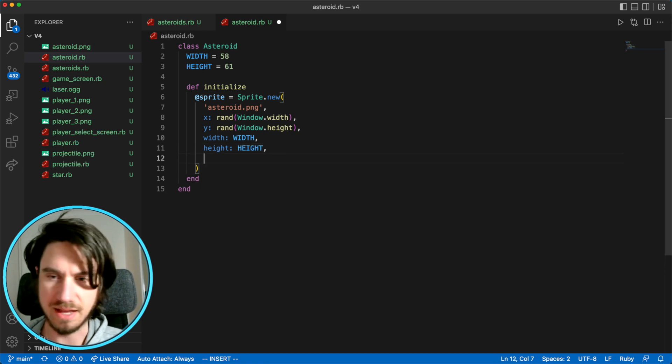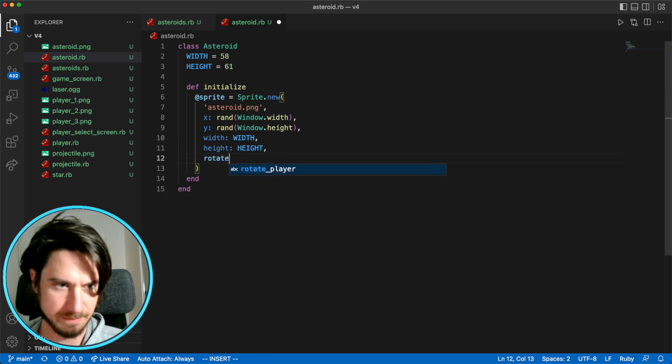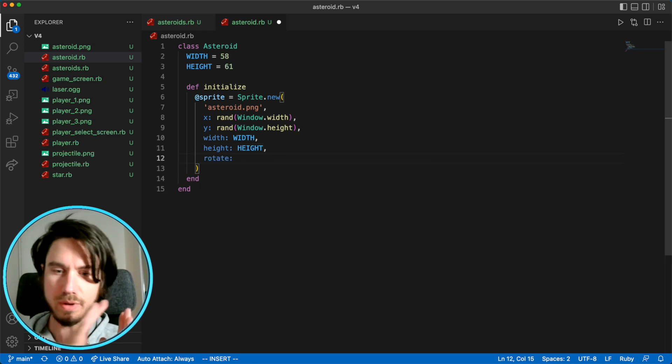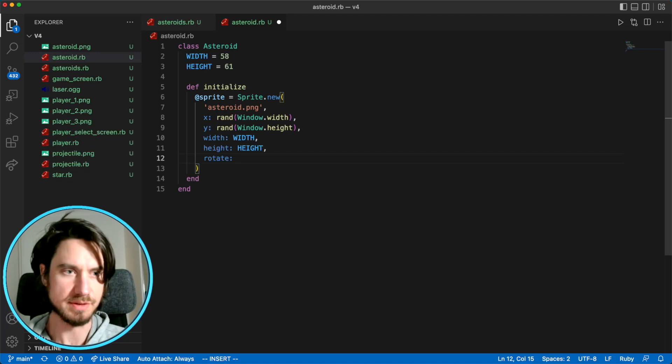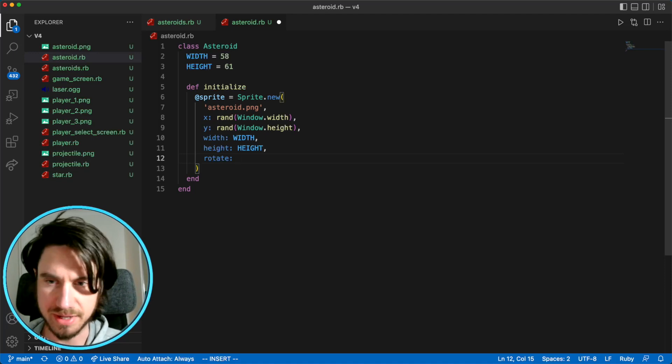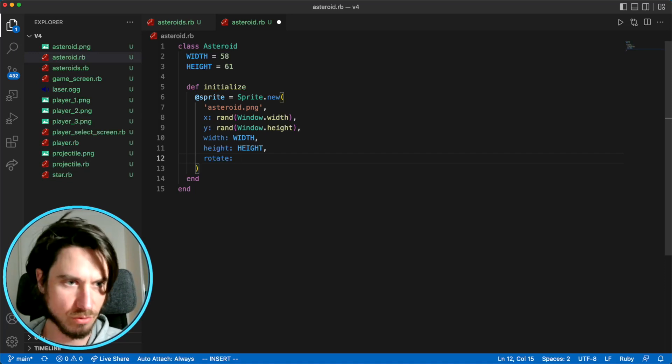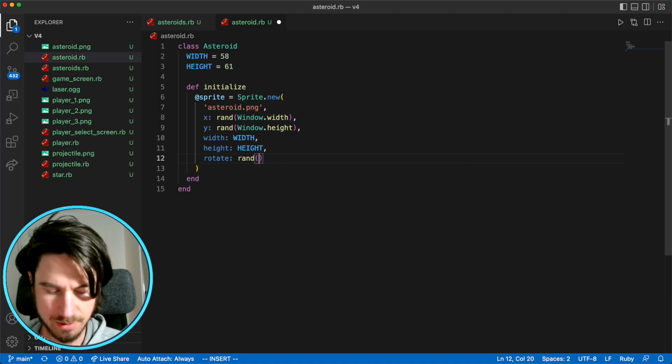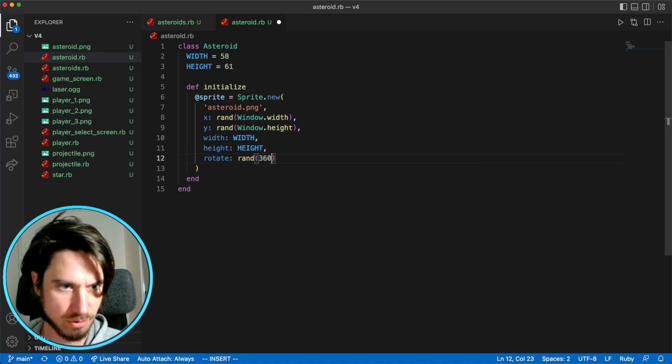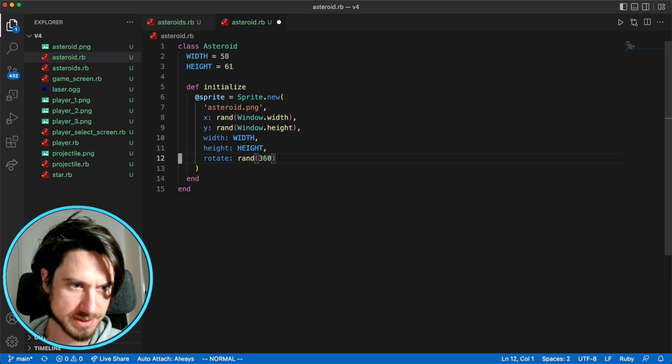And the last thing is rotate. We're going to pick a random orientation for the sprite. So we're going to pick a random degree between 0 and 360.